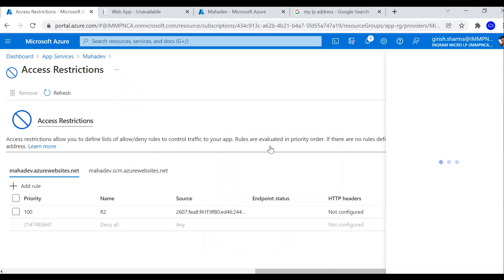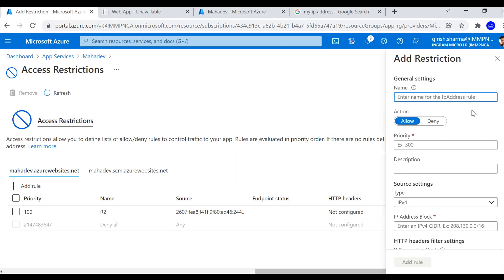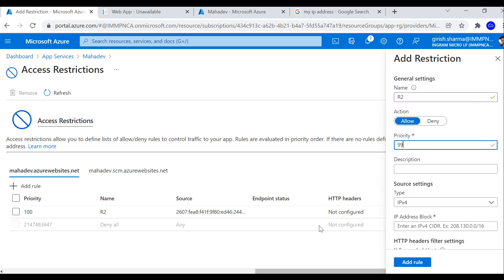I'm going to give it R2, the action is going to be allow in this case, and I'm going to give the priority 99. Lower the priority, it's got residence, and say allow from mahadevvm. Under the type, I'm going to pick virtual network.